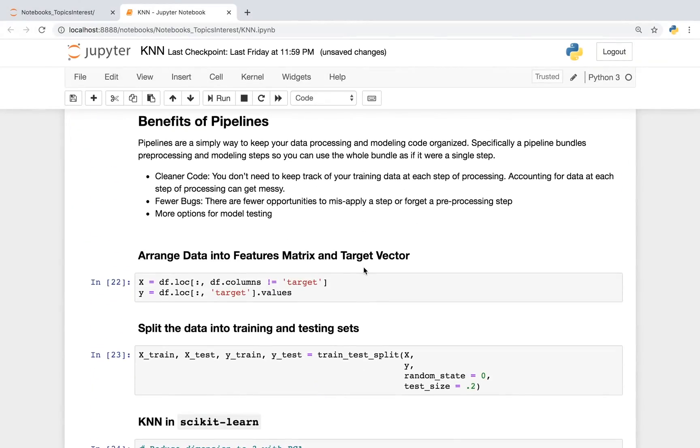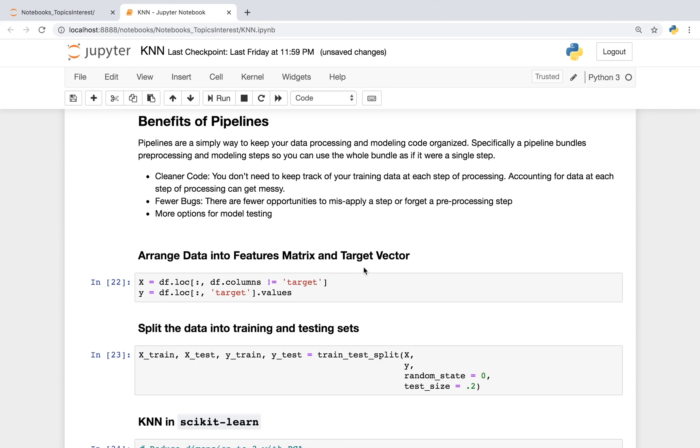So one thing we didn't cover in this class is something called pipelines. And pipelines are a simple way to keep your data processing and modeling code organized. Specifically, a pipeline bundles preprocessing and modeling steps, so you can use the whole bundle as if it were a single step. One of the primary benefits of this is cleaner code. You don't need to keep track of your trained data at each step of processing. Accounting for data at each step can get a bit messy. This also means fewer bugs. There are fewer opportunities to misapply a step or two.